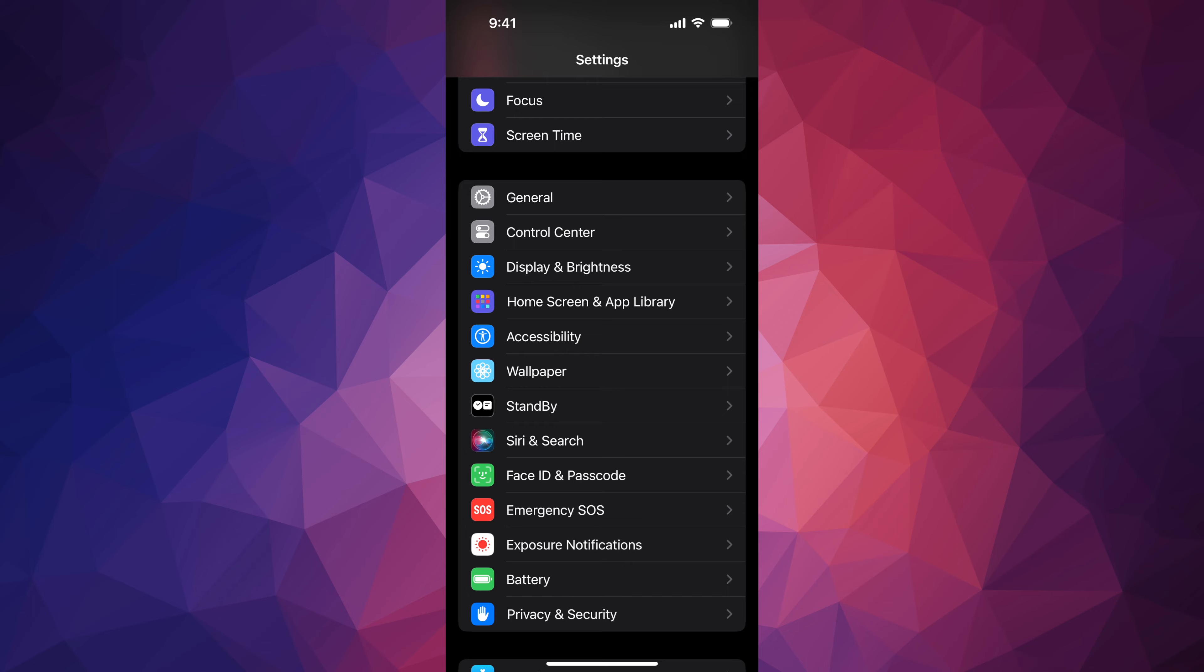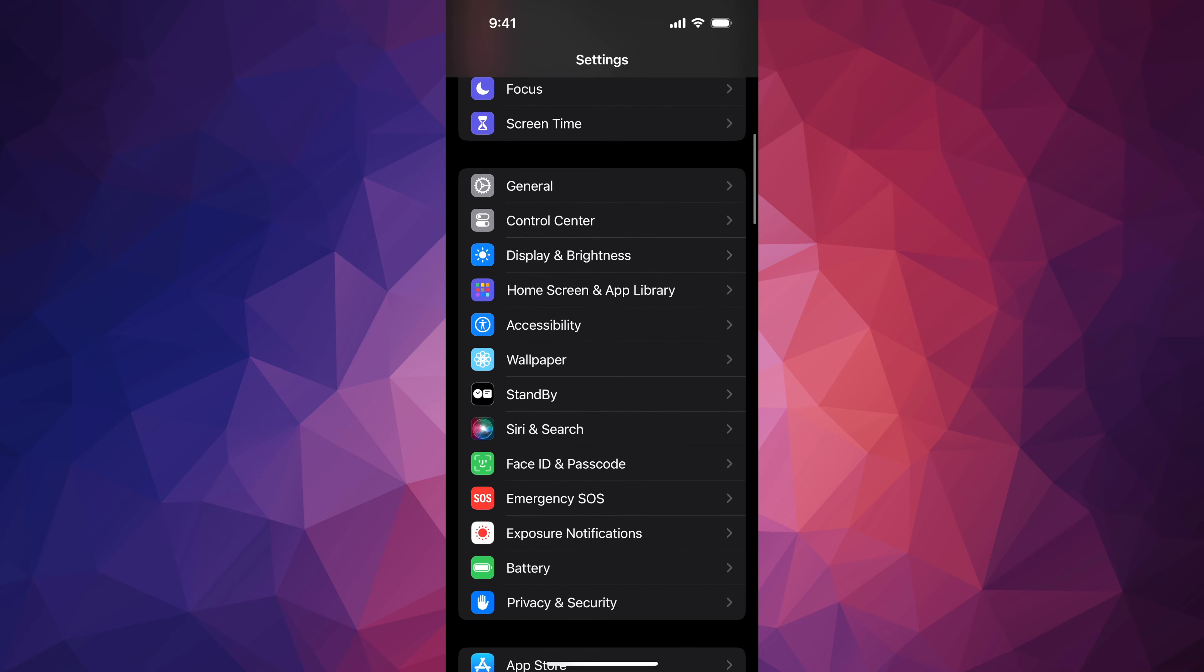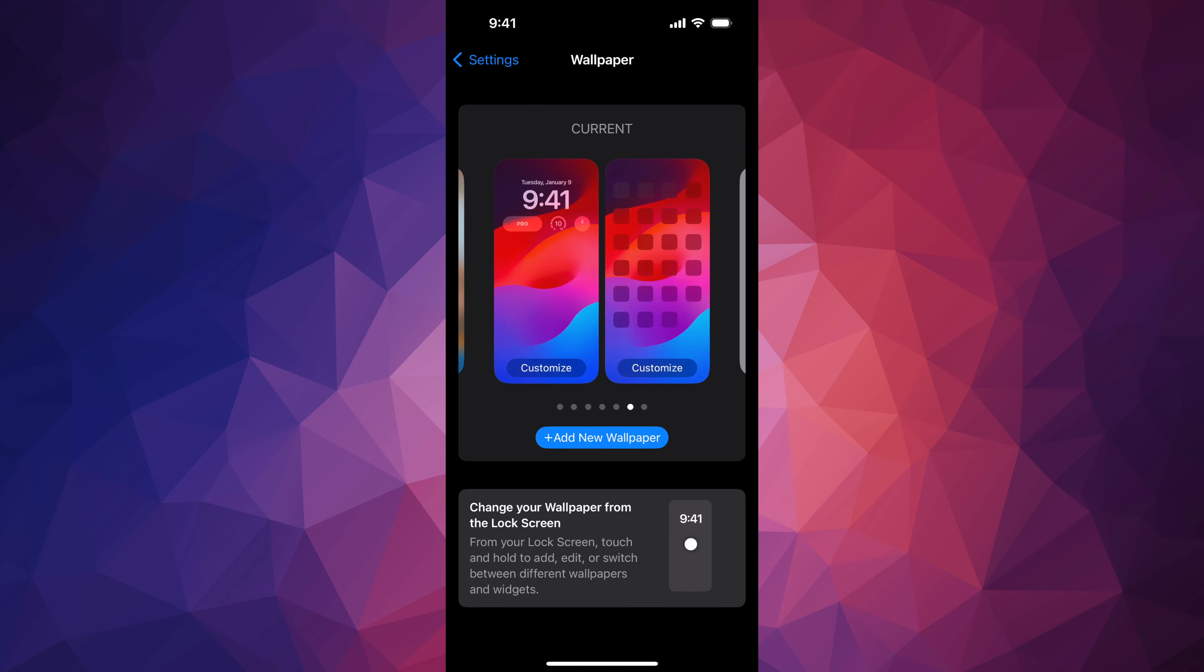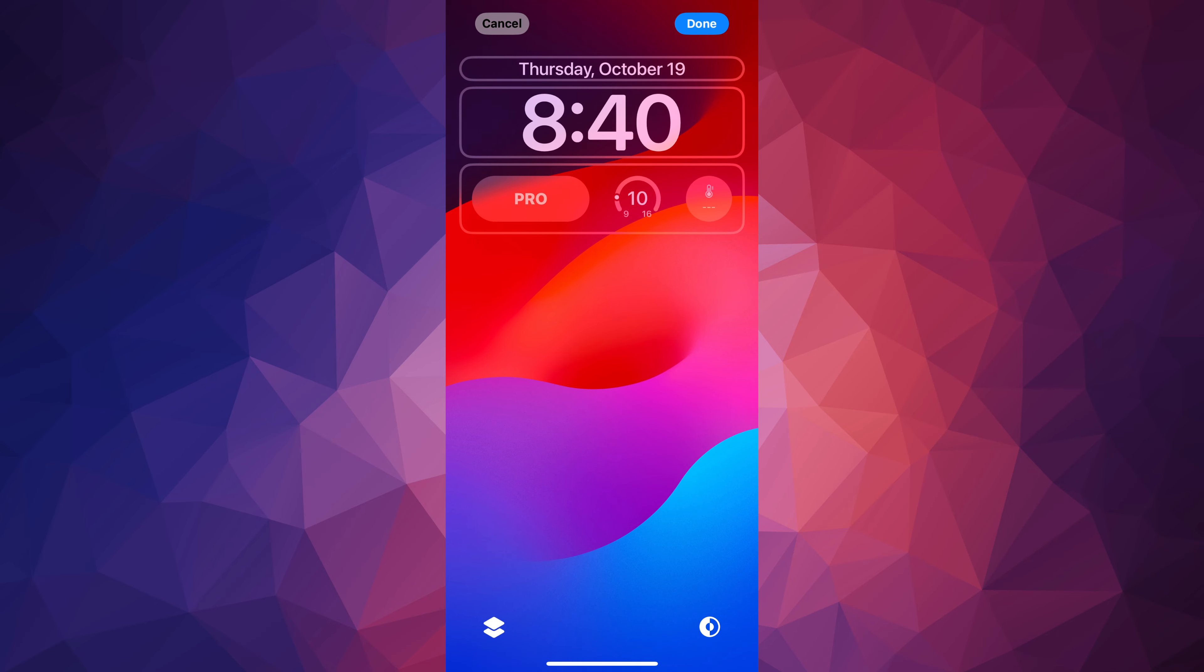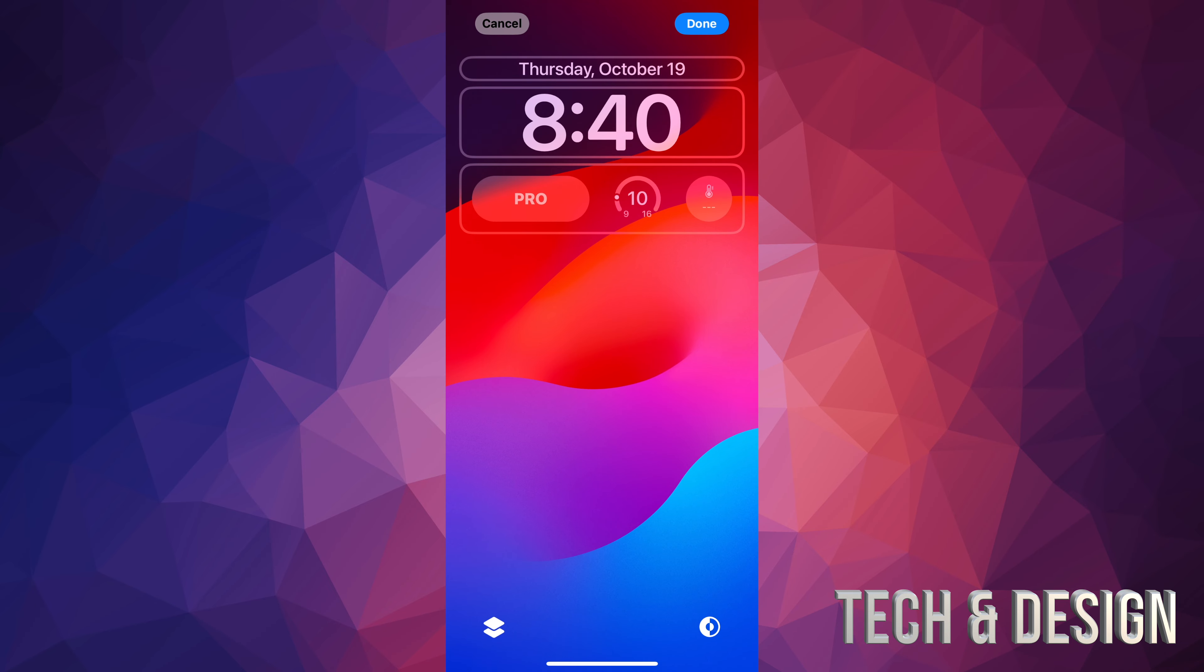Inside your settings, scroll down to wallpaper, tap on wallpaper, and then from here customize your wallpaper. Just tap on it. Then from here to delete these widgets that I have,